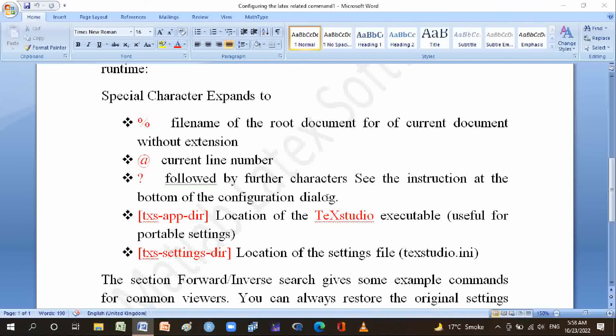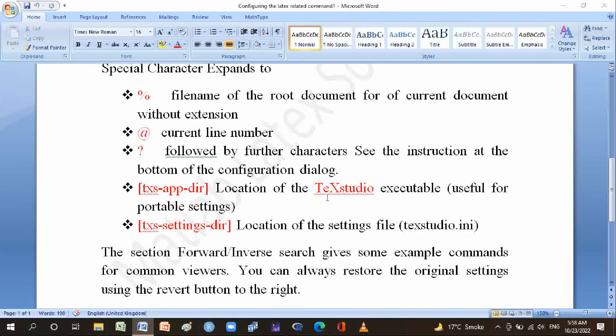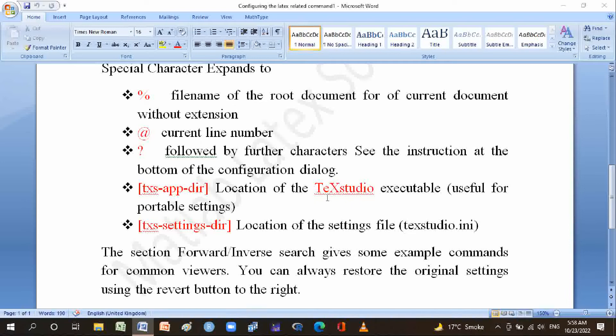The settings bracket-settings-dir-bracket refers to the location of the TeXstudio executable, useful for portable settings and the location of the settings file texstudio.ini. The section Forward Inverse Search gives some example commands for common viewers. You can always restore the original settings using the revert button to the right.